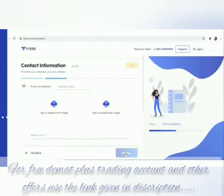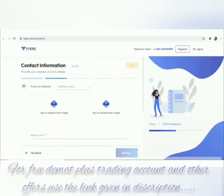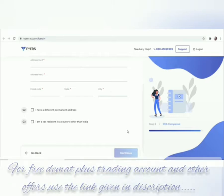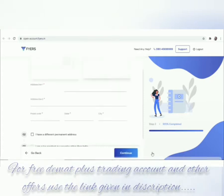Next step is to upload your contact information. Upload your permanent address proof — any one of the documents you can upload. Fill all the necessary details like address, postal code, state, and city. For correspondence address, if different from permanent address, keep the proof ready. Click continue.